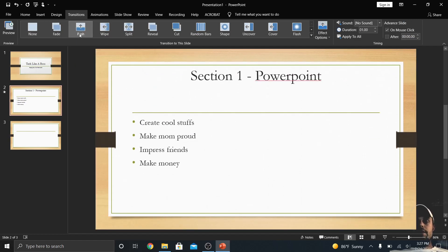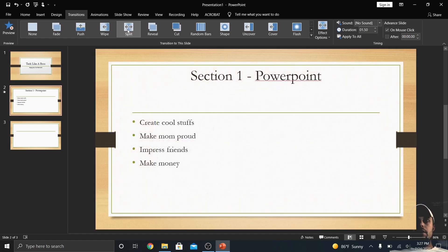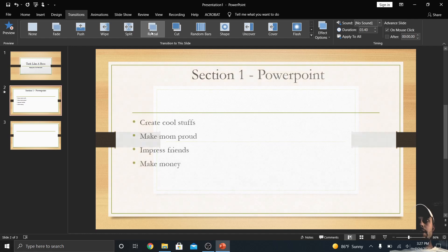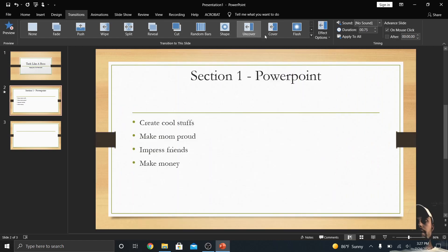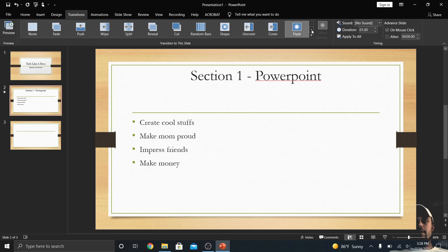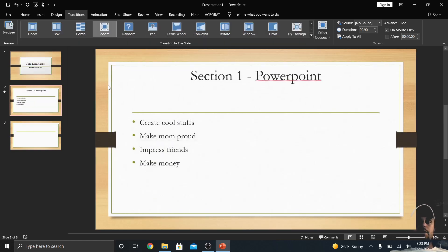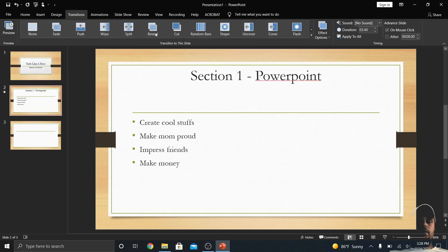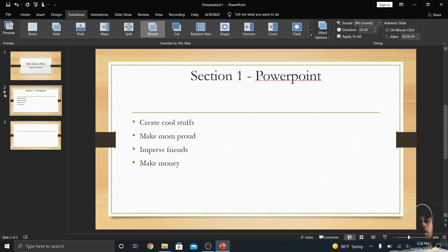If you hover over a transition there's an explanation of what it does; if you actually click it, you'll see a live preview. I can do Wipe, Split — it splits from the middle — Reveal, which almost fades into the next one. You can do Cut, Random Bars, a shape transition, Uncover, Cover, Flash from white, Expand, and many more. I like Zoom myself, but I'm going to go back and just do Reveal — a kind of fade into the next slide. Notice the star underneath slide two on the left, indicating that transition is applied.